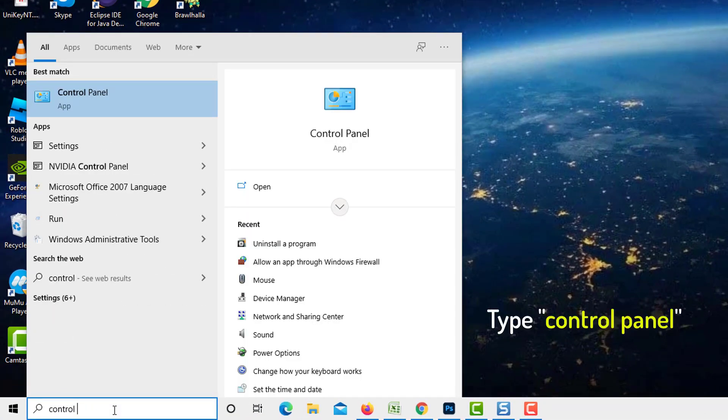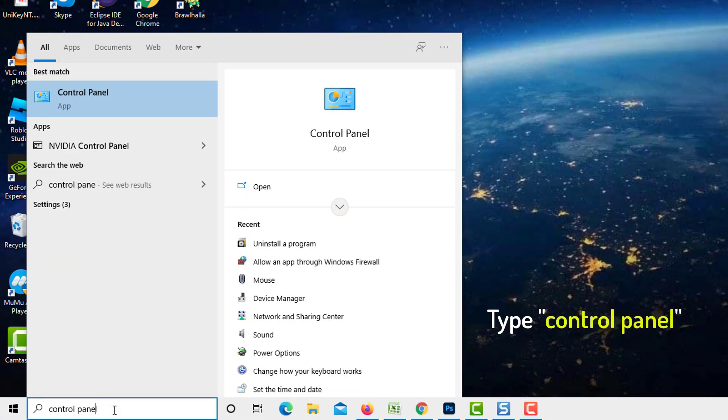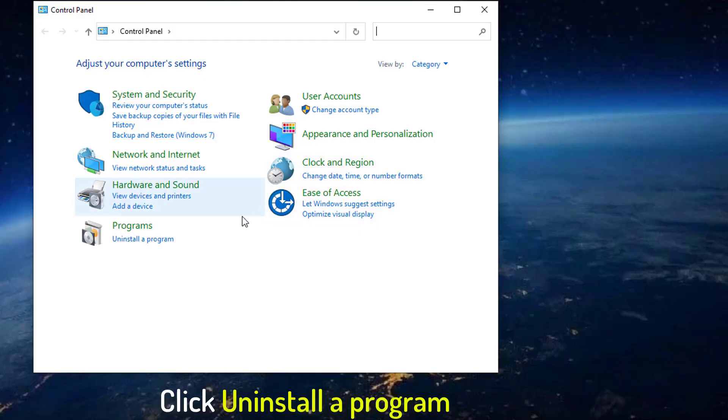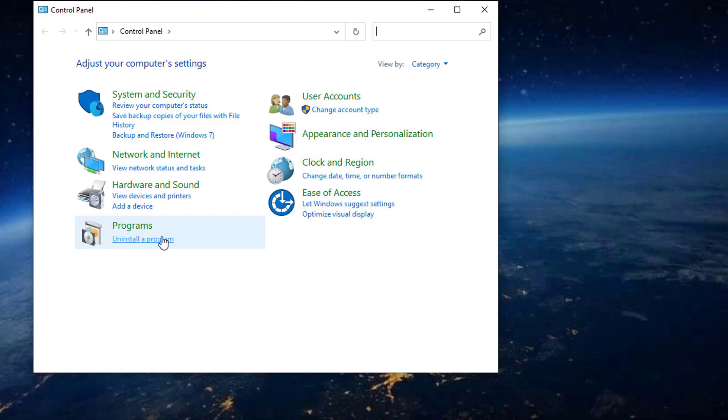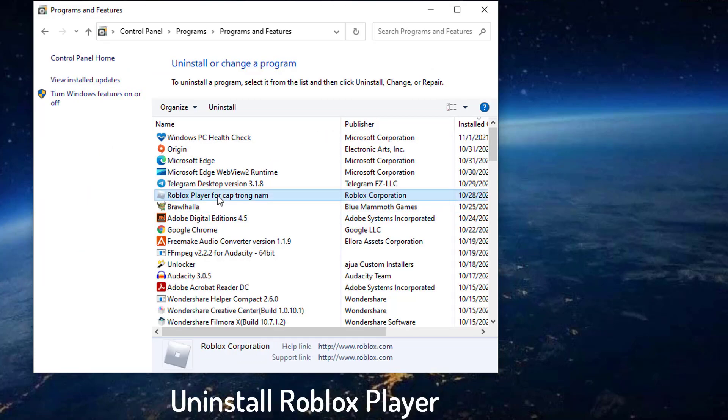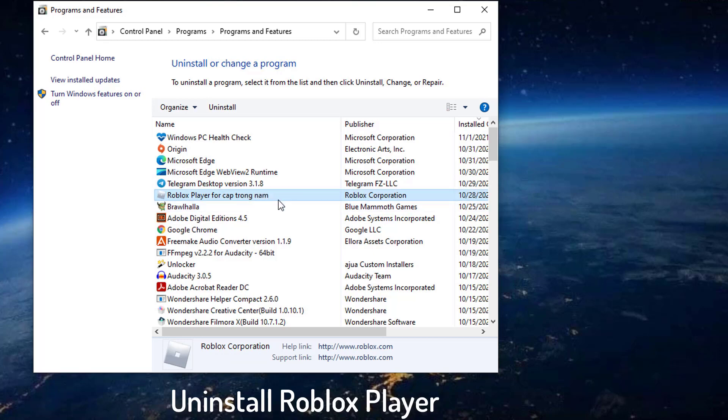You can do this by opening the start menu and then searching for control panel. From the control panel, click uninstall a program. Find Roblox player in the list that opens up, right click and then click uninstall.